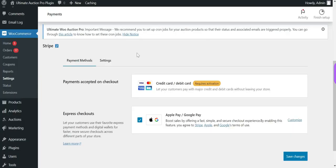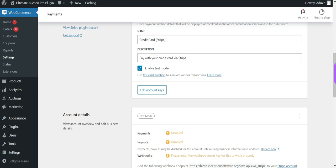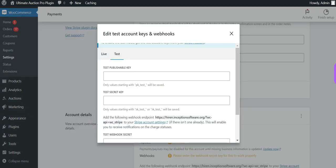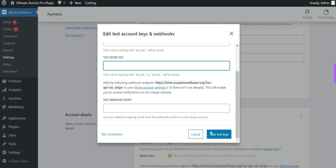Go to the Settings tab and click on Edit Account Keys. Here the admin has to enter the Stripe account keys. For now I am adding the Stripe test account key, but the admin can also add a live Stripe key for real payments. Enter the Publish Key and Secret Key here and click on the Save button.